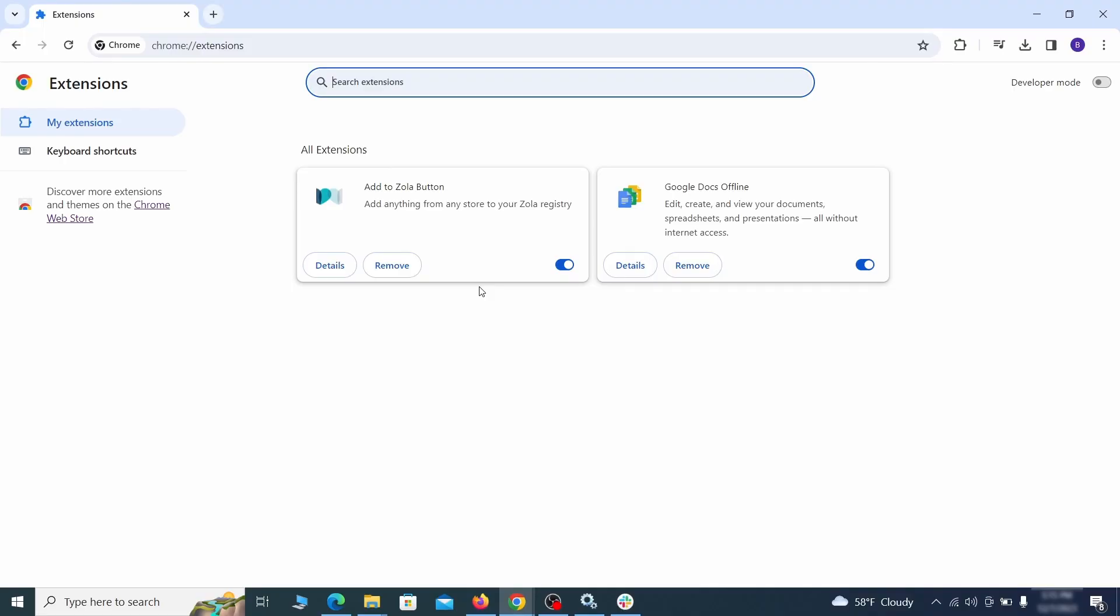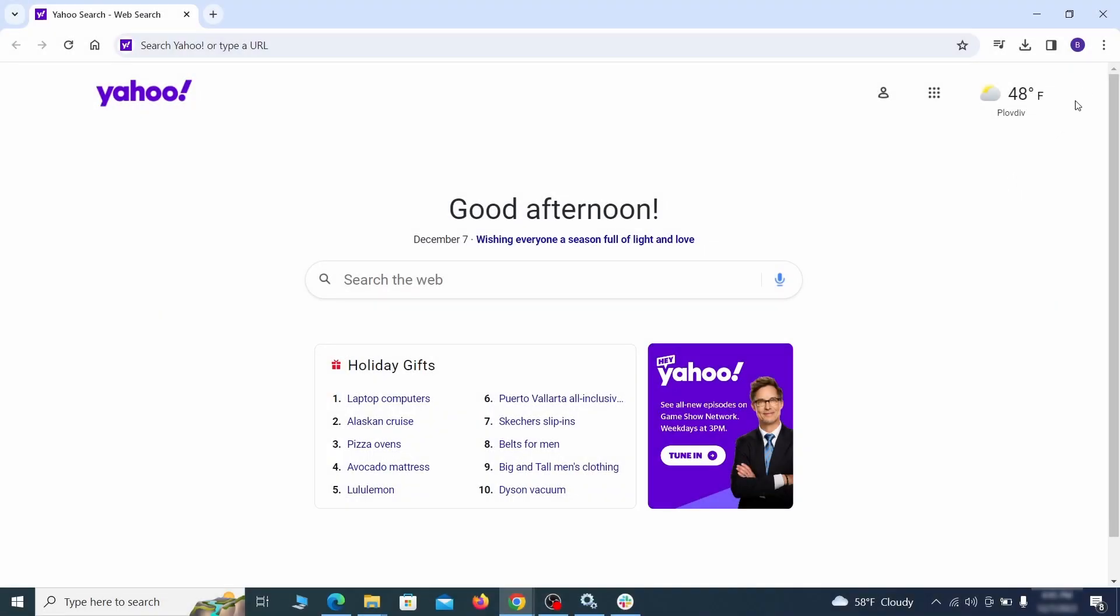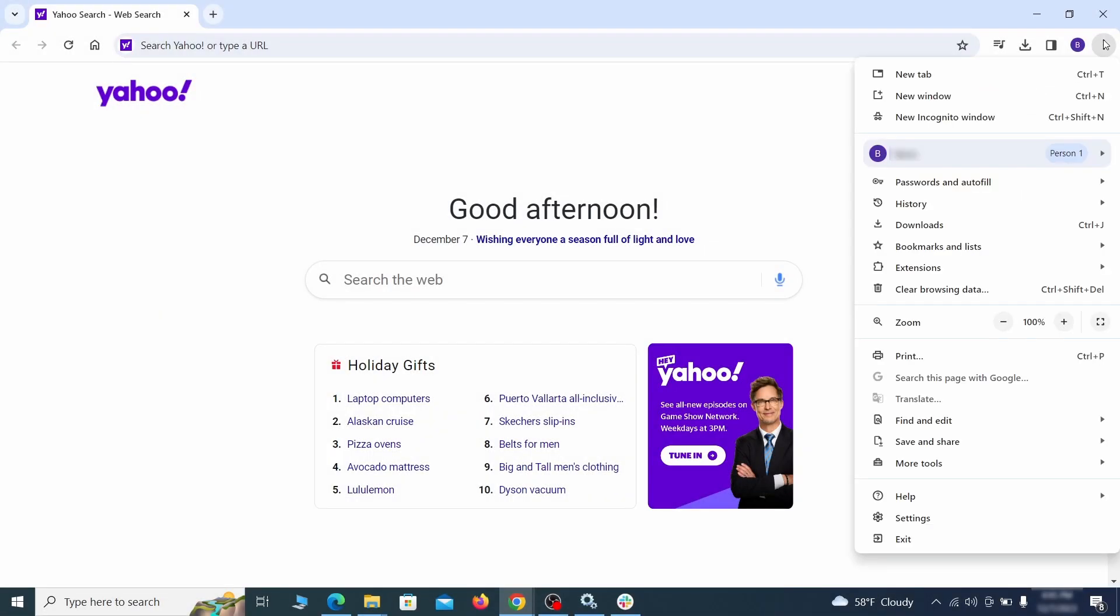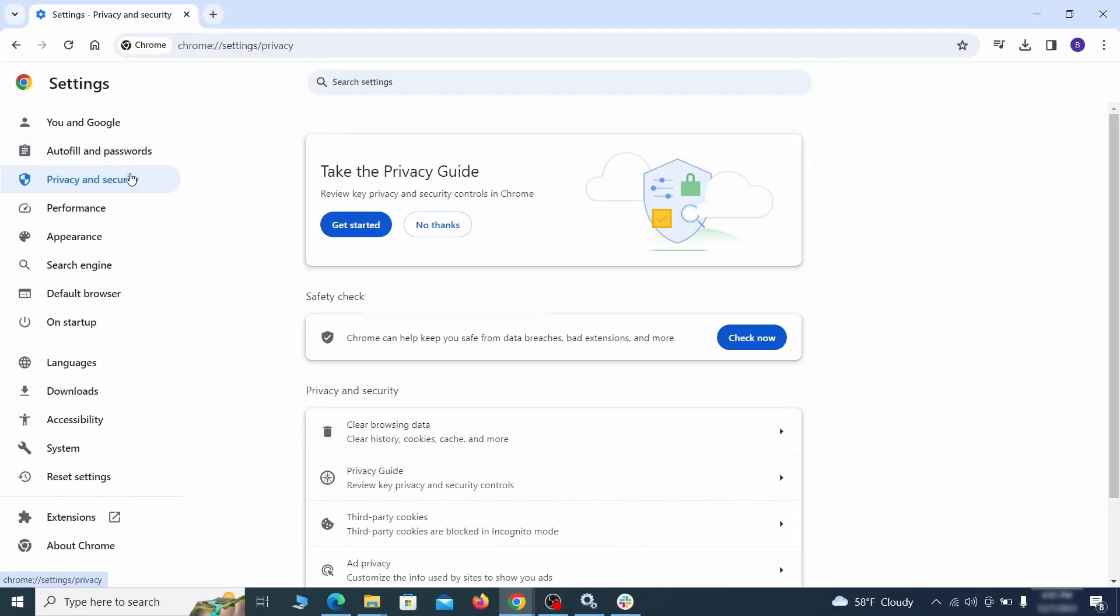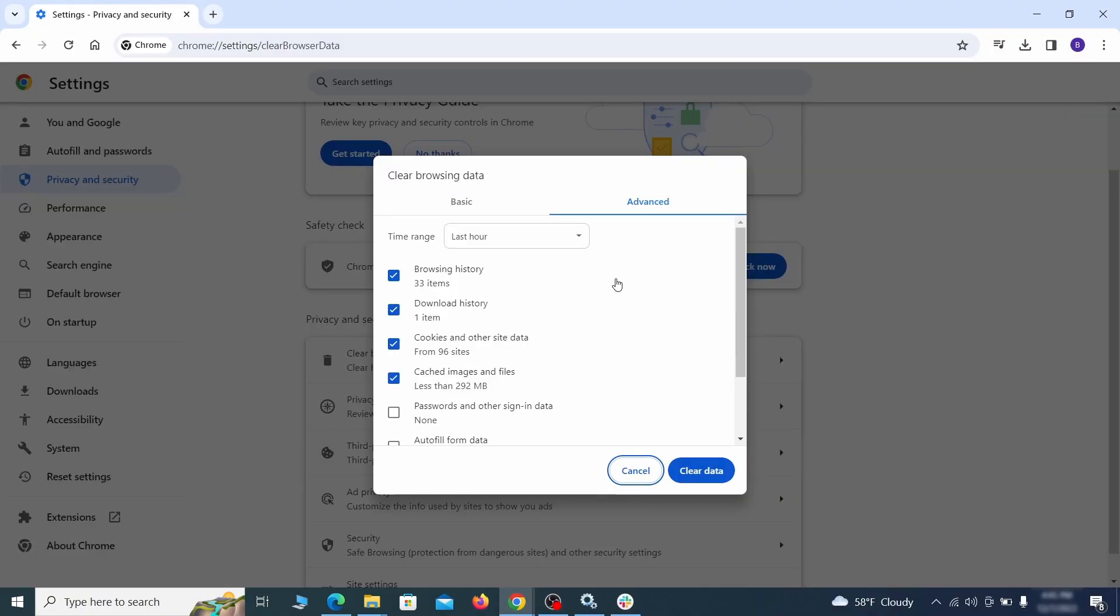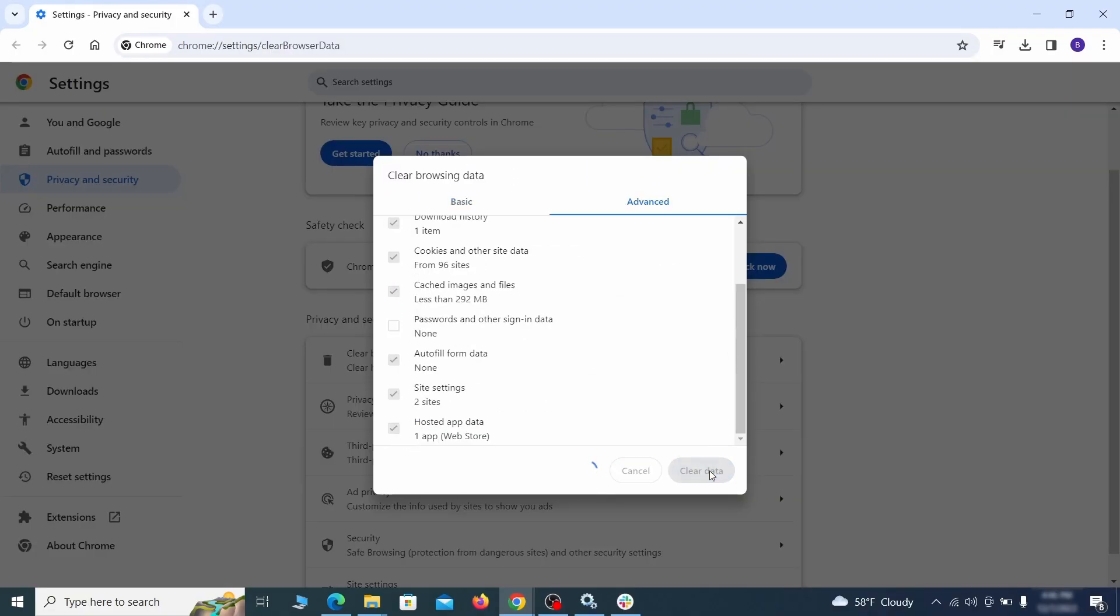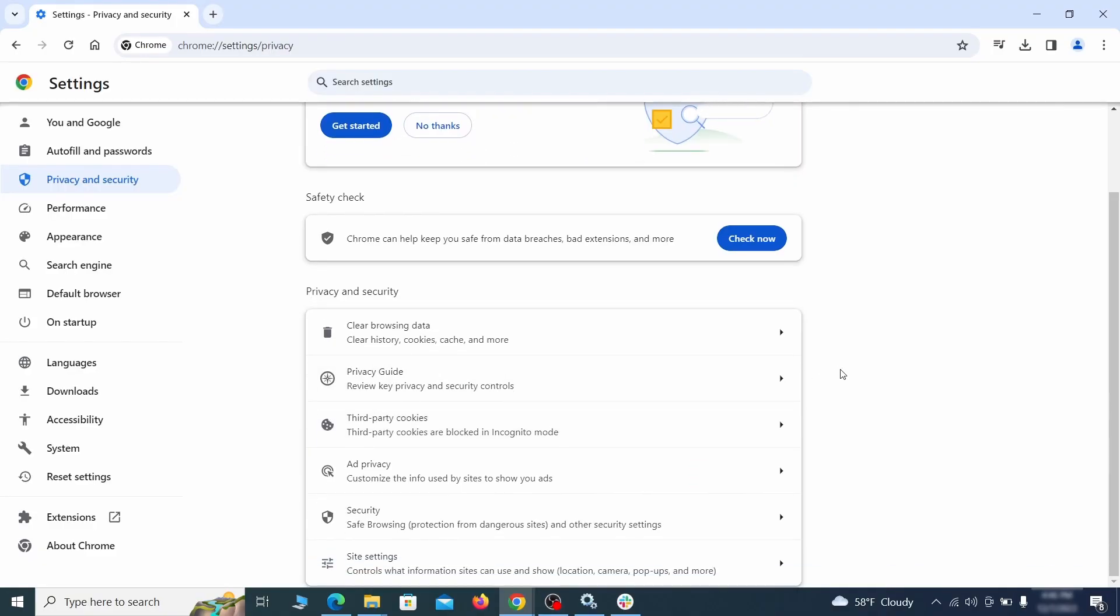First, revisit the extensions tab and delete any items that don't belong. Anything you don't need or don't remember installing should go. Then go to Settings in the browser menu and open Privacy and Security. Clean your browsing data for all time, making sure all data boxes except your passwords are checked.